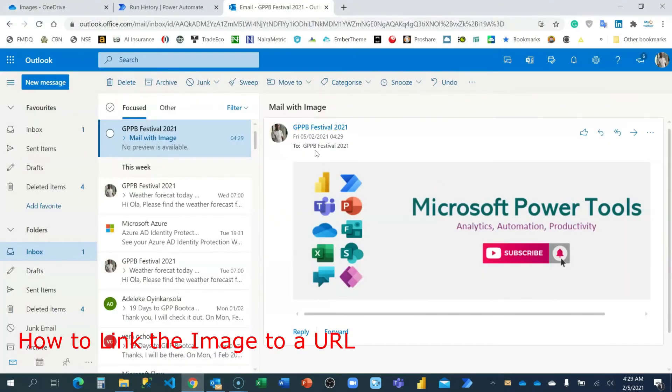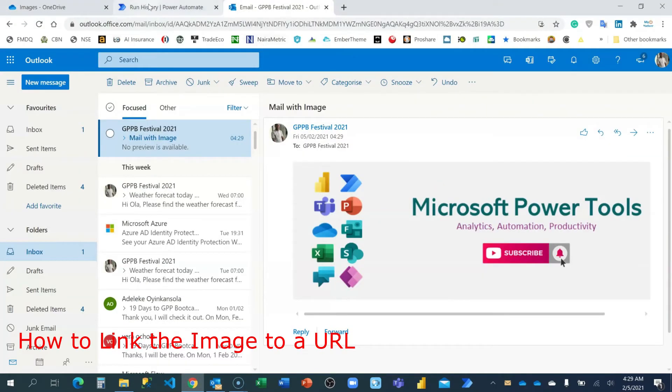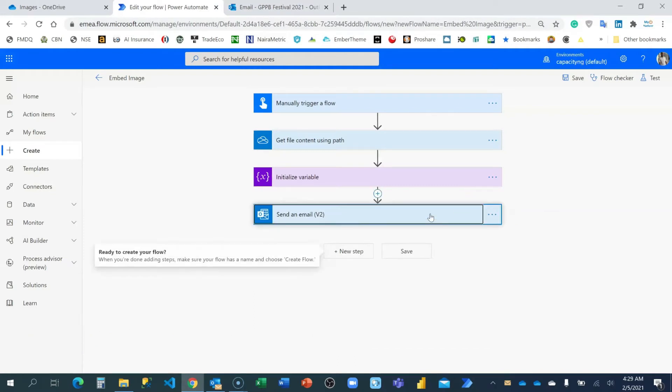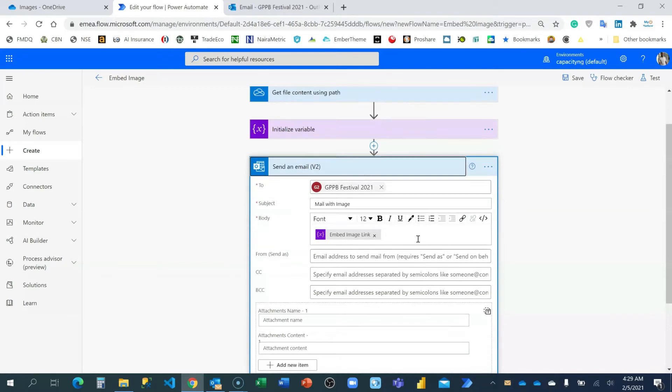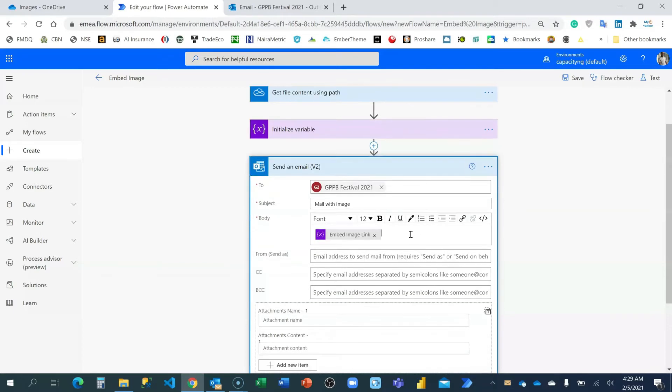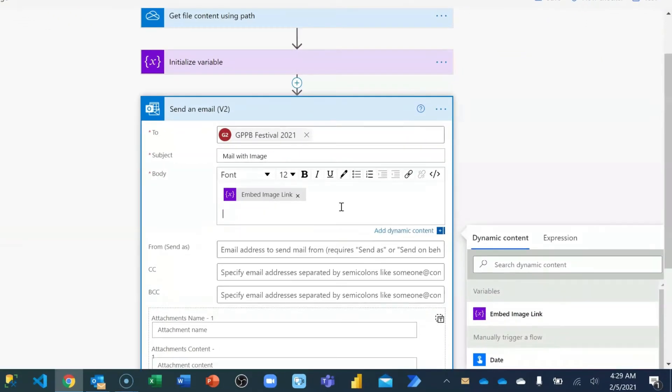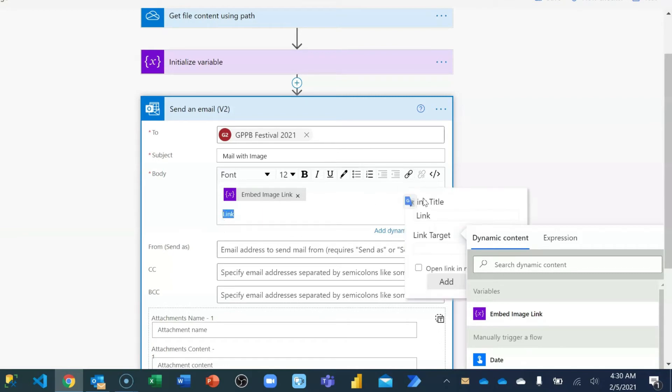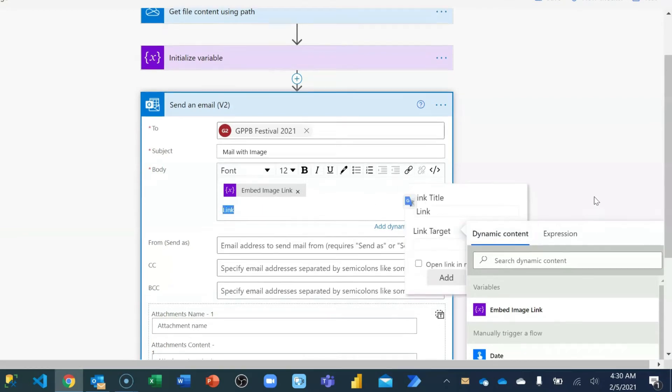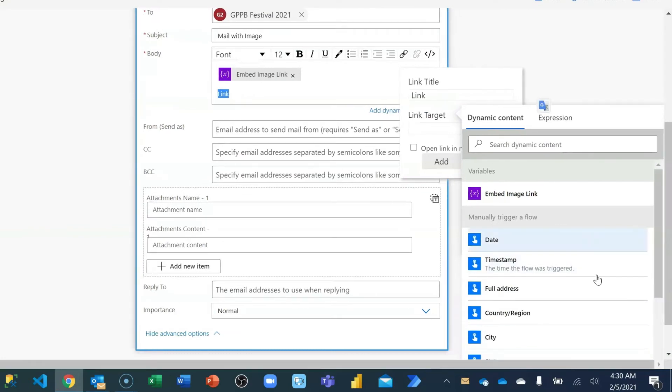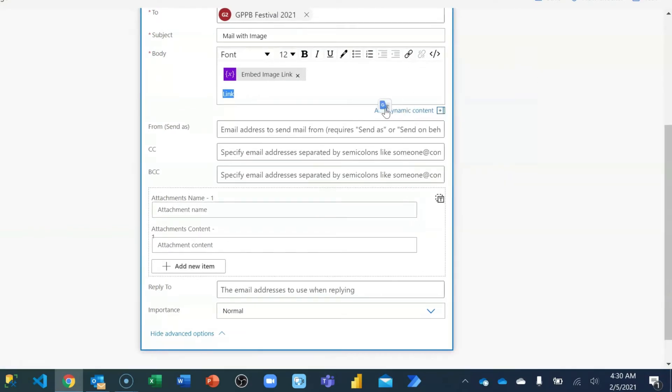The second one I'm going to show you now is how do we embed the link so that once you click on the image, you can take it wherever you want it to take you to. Okay. This is a simple logic. I'm going to just add something and call it link. And when I click on this link, then I'm going to use this link option here.